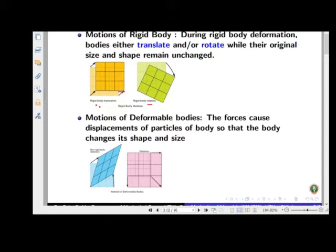There are two types of bodies: one is a rigid body and the other is a deformable body. A rigid body is defined as a body in which the distance between any two points will not change after the application of load. Whereas in the case of deformable bodies, when a load is applied, the distance between any two points within the body will change.